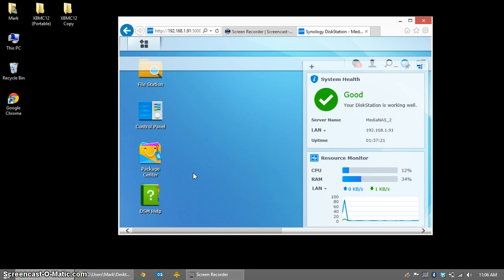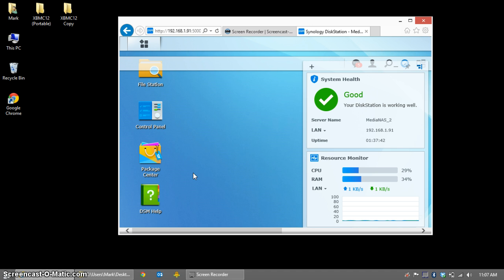Since Synology has upgraded to DSM version 5.0, they've ditched MySQL in favor of MariaDB. They also have not installed this by default, so we'll have to install an additional package. To make it easier, we're also going to install phpMyAdmin from the package center. So, if you have a newer Synology NAS, or just upgraded to version 5.0, and are looking to integrate XBMC with MySQL on your NAS, here's how you do it.